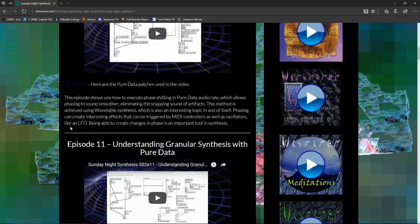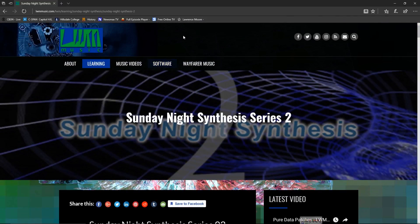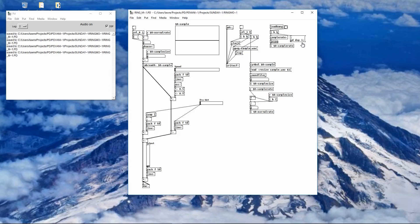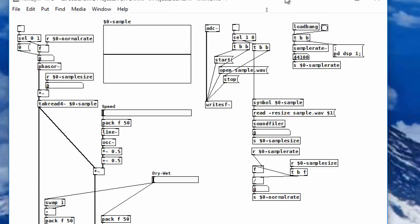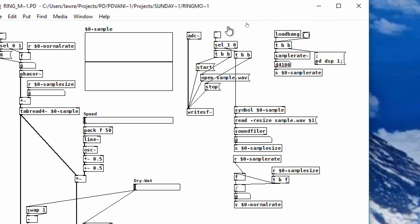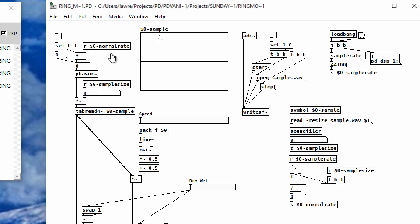If you find this episode interesting, you'll probably want to check out series two, episode eleven, because granular synthesis does employ some amplitude modulation. This episode is about amplitude modulation and ring modulation specifically. I have a patch here using a table to record a sample and work with it — that looping table mechanism is explained in the granular synthesis episode.